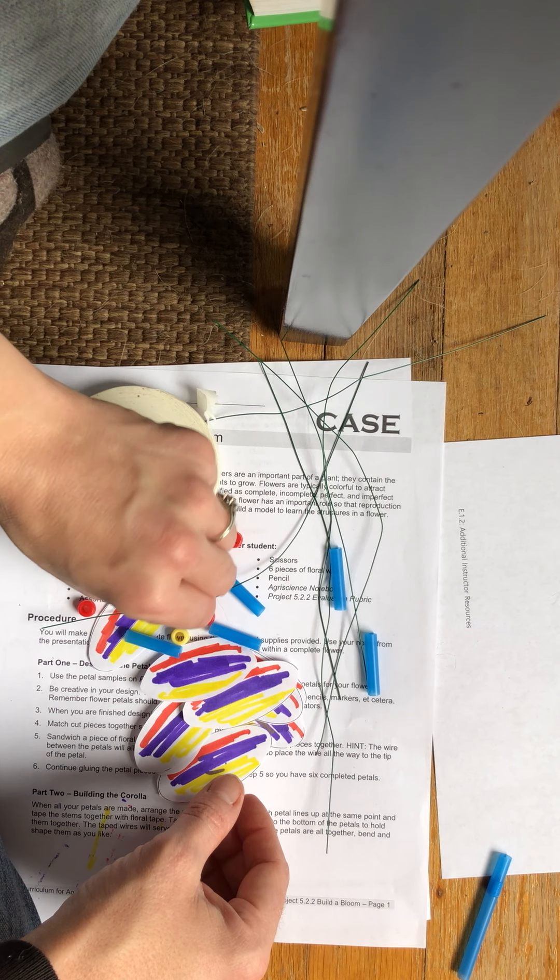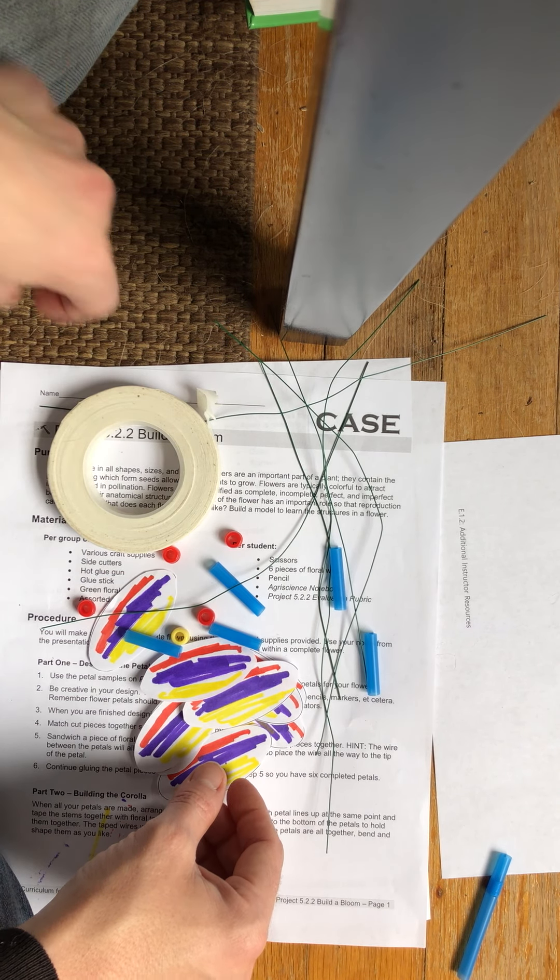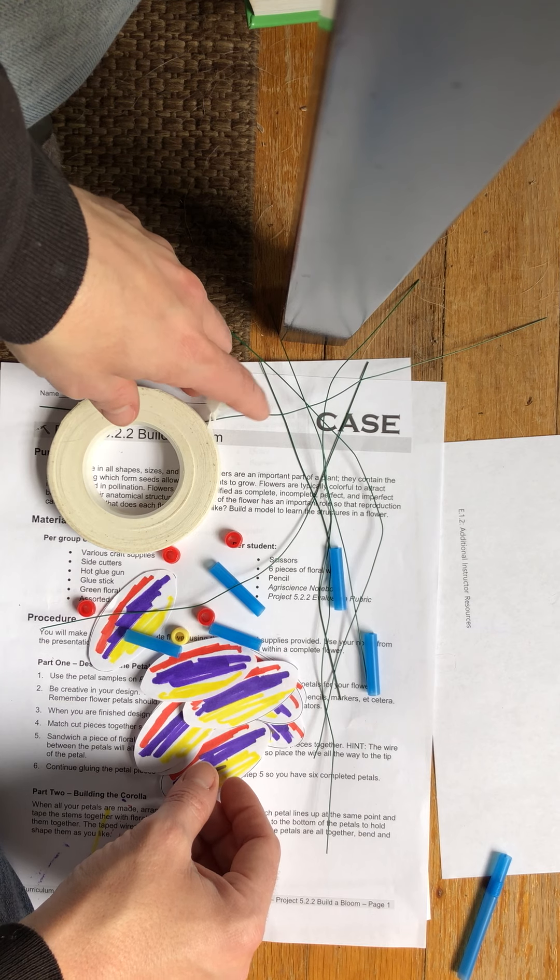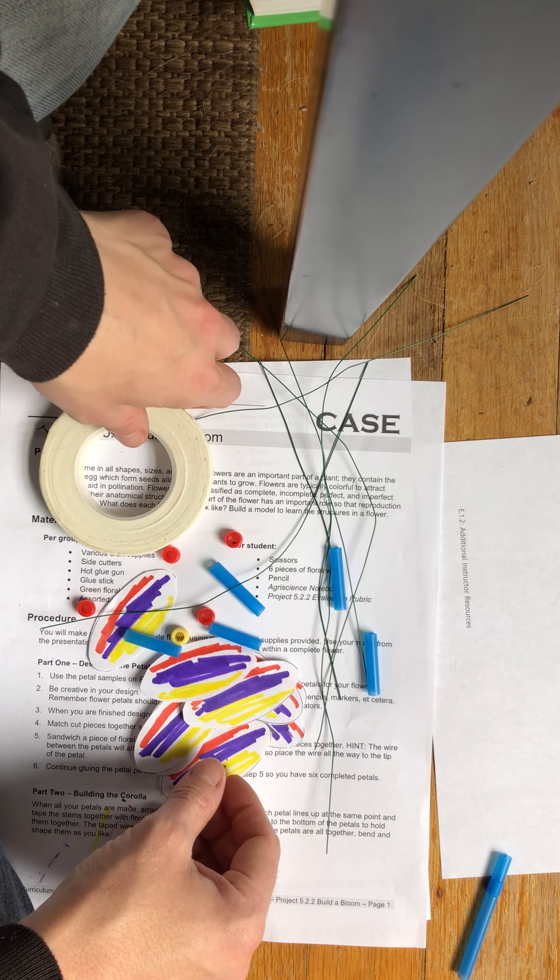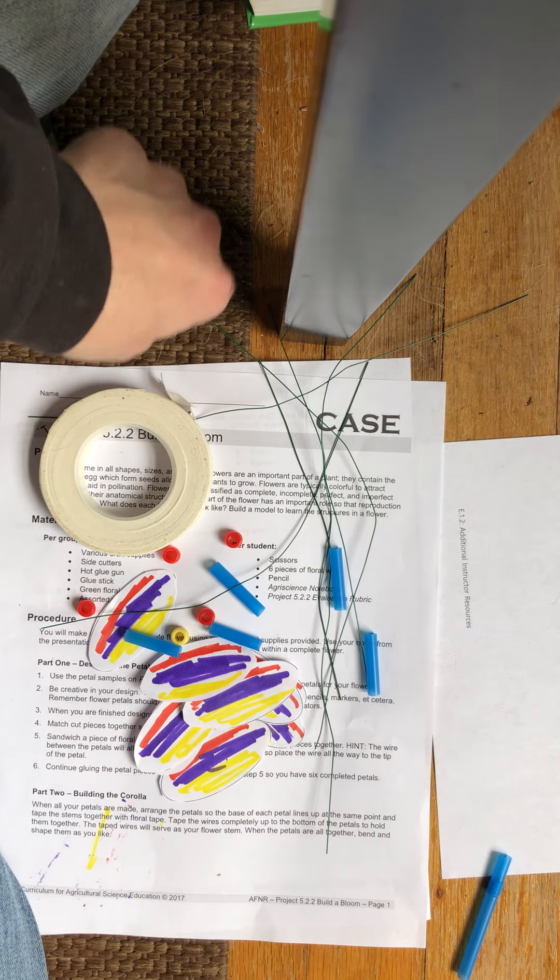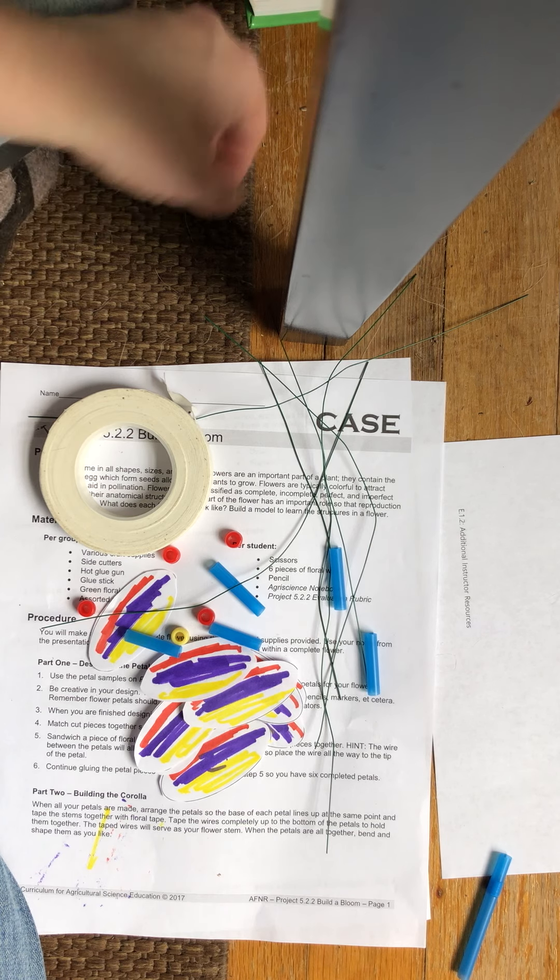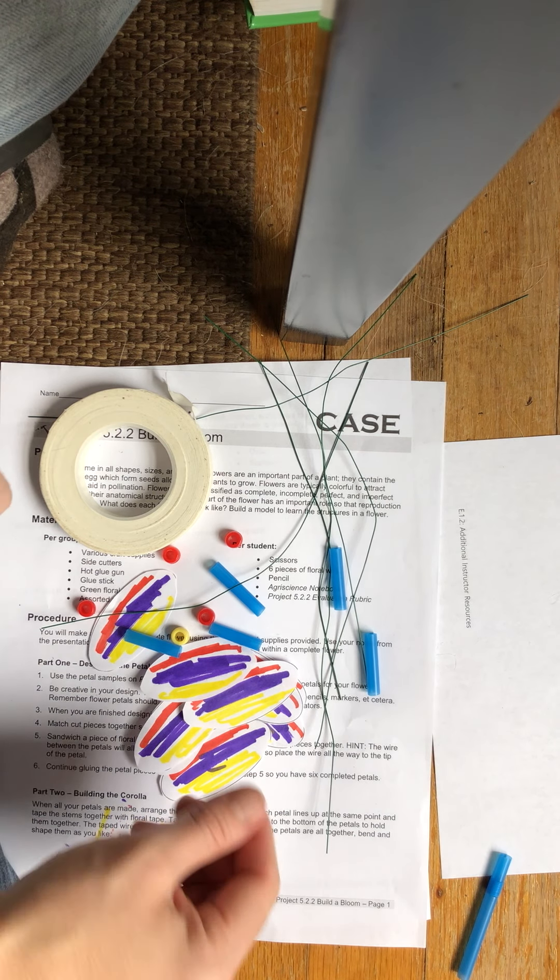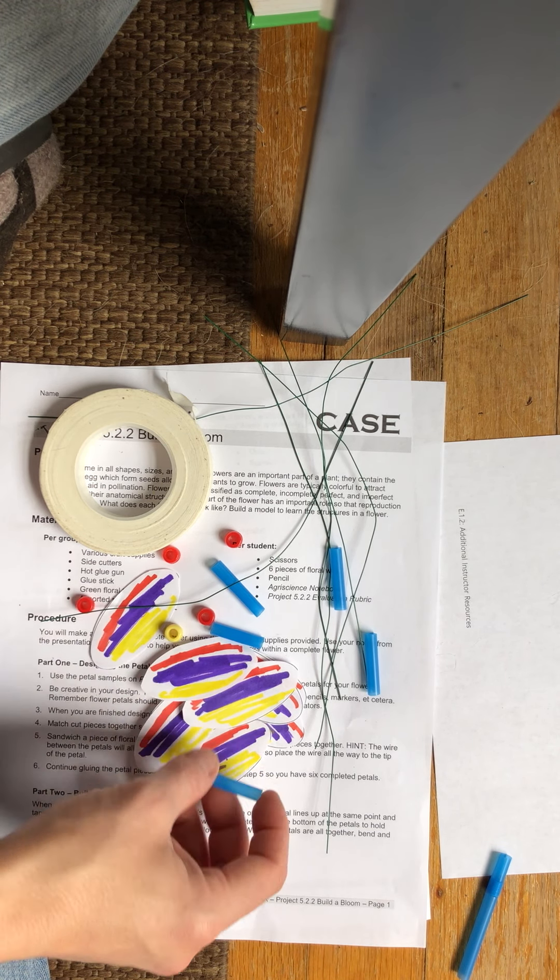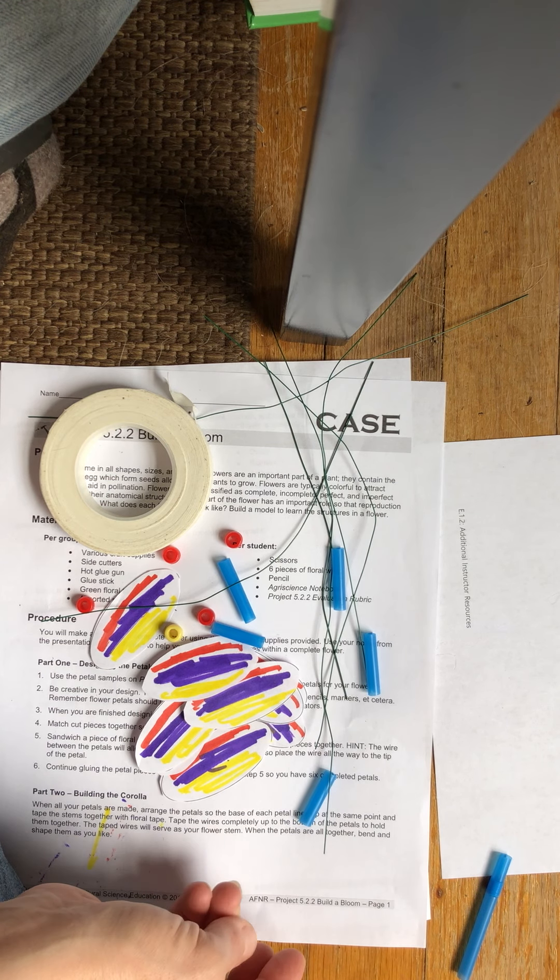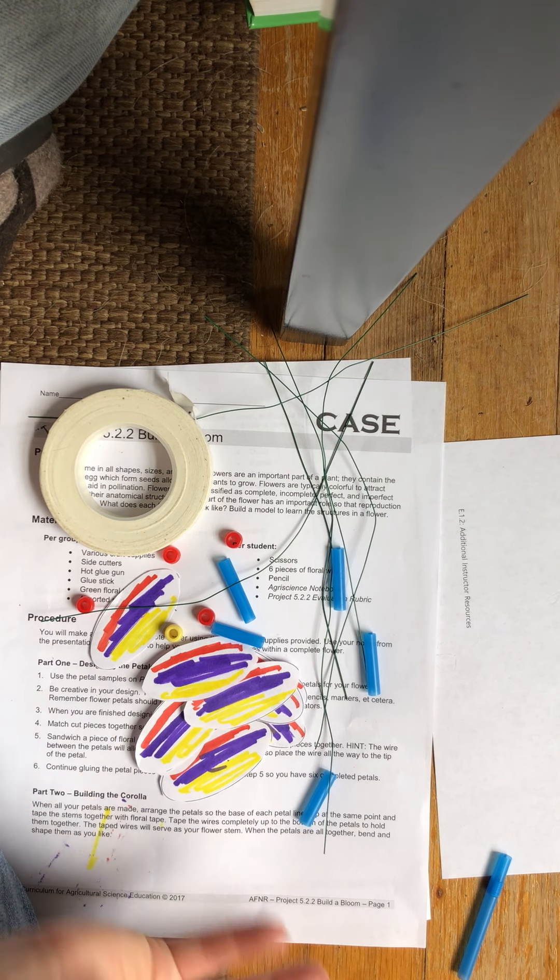Your alternatives were that you could build a bloom and do that activity or you could dissect a flower and there were some instructions for that. I'm also going to do a little flower dissection video but I wanted to show you Build a Bloom. That's usually what we do in class and it's kind of fun. It has a little crafty component.